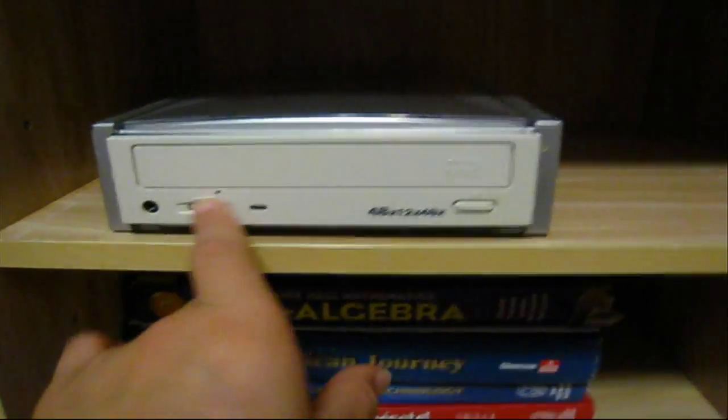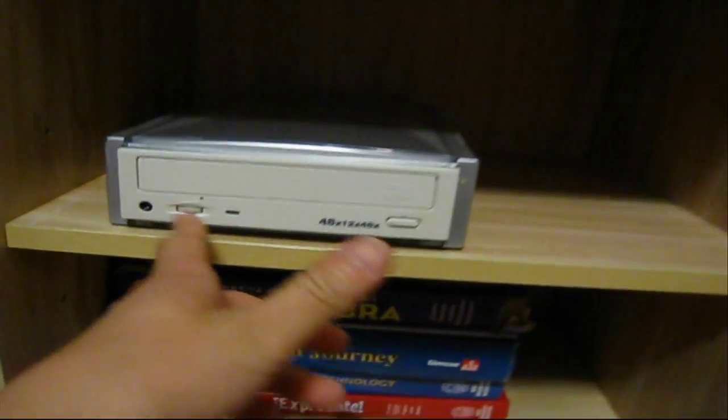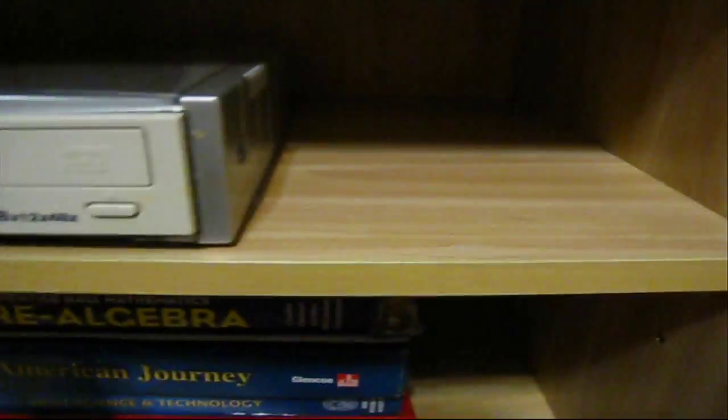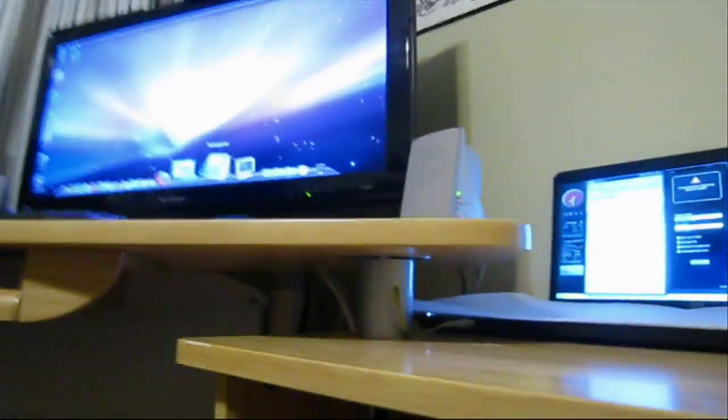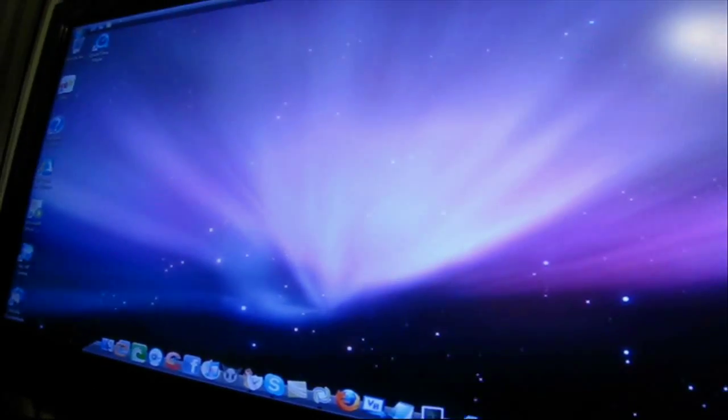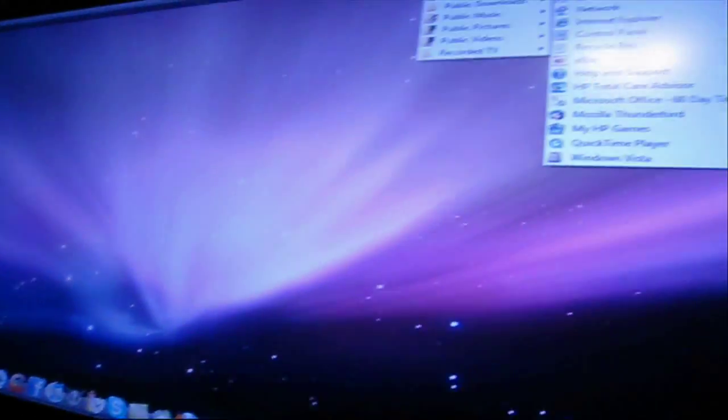To get started, the back components consist of a firewire adapter, a power switch, and a power adapter. Right when I turn it on, my computer reads it, which is good because it's not doing anything when it's off.